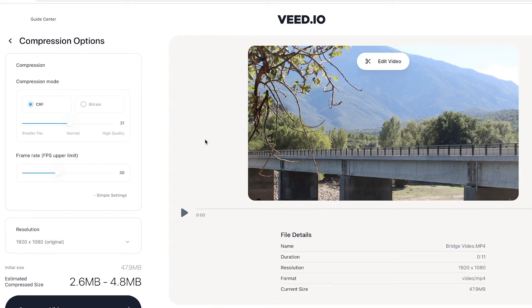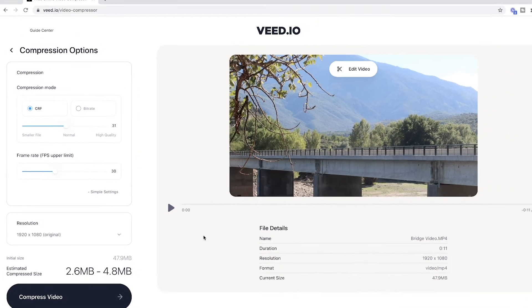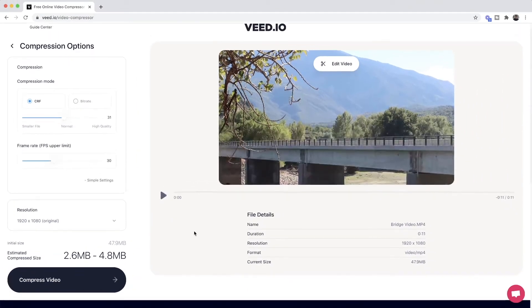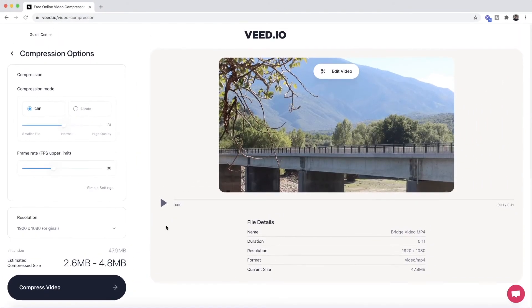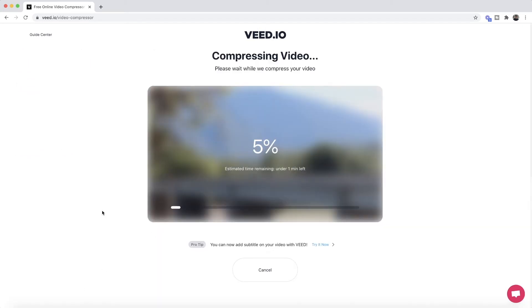There's also the frame rate. I know that this video is currently at 60 frames per second, and if I reduce it to 30 frames per second this will also help reduce the video file size. Once I'm happy with my compression options, all I have to do is click on 'Compress video'.